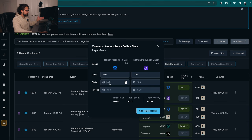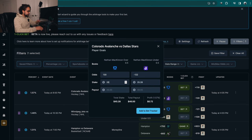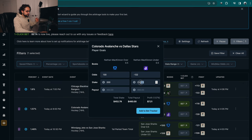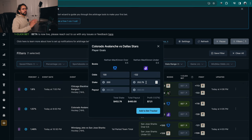How do we know how much you make? We literally just click on the calculator here. Let's say we're gonna get down $200 on FanDuel at plus 130 for Nathan McKinnon to score, and $252.79 at minus 122 in a different book for him to not score.